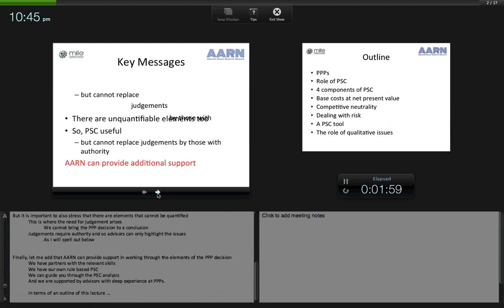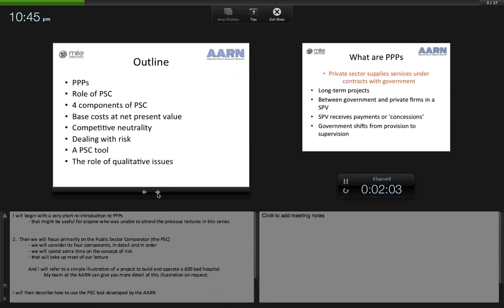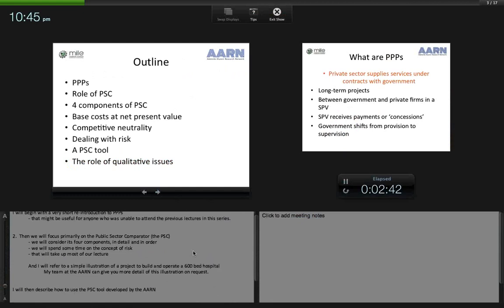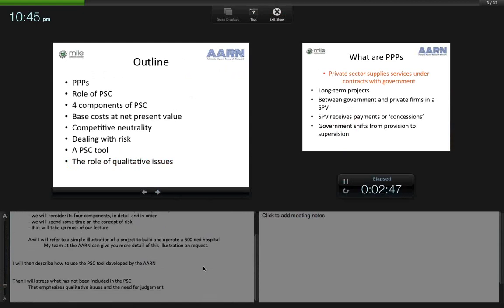In terms of the outline of this lecture, I'm going to begin with a very short reintroduction to PPPs, useful for anyone unable to attend the previous lectures. Then we'll focus primarily on the Public Sector Comparator, the PSC, considering its four components in detail. We'll spend some time on the concept of risk. Throughout, I'll refer to a simple illustration of a project to build and operate a 600-bed hospital — an example my team has developed in detail, available on request. I'll then describe how to use the PSC tool developed by AARN, and finish by emphasising the qualitative issues and the need for judgement.